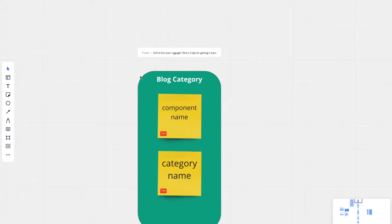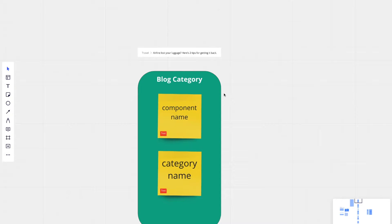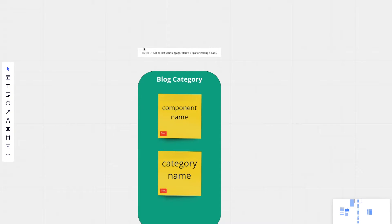On blog category, we have a component name. This is just an identifier. So it makes it easy for you to find a specific entry within Contentful or the headless CMS that you're using. And we also have category name. In this case, the category name is travel.